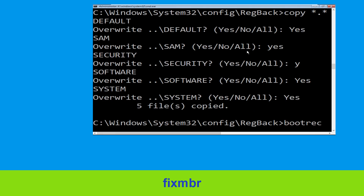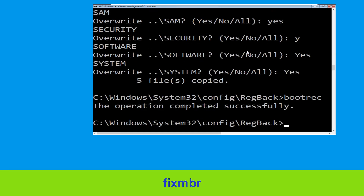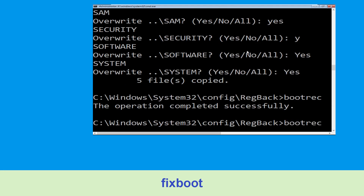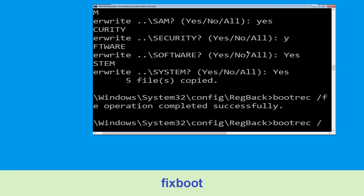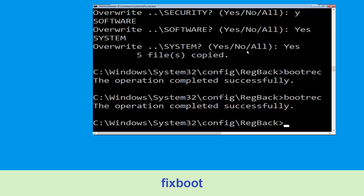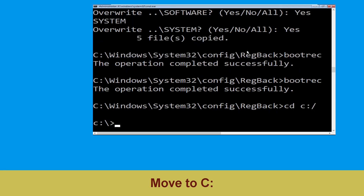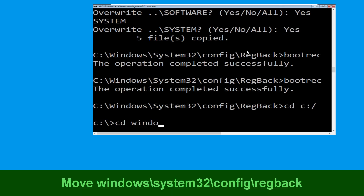Type bootrec /fixmbr and hit Enter to execute the command. Then type bootrec /fixboot and hit Enter to execute. Now execute this command: CD C:\